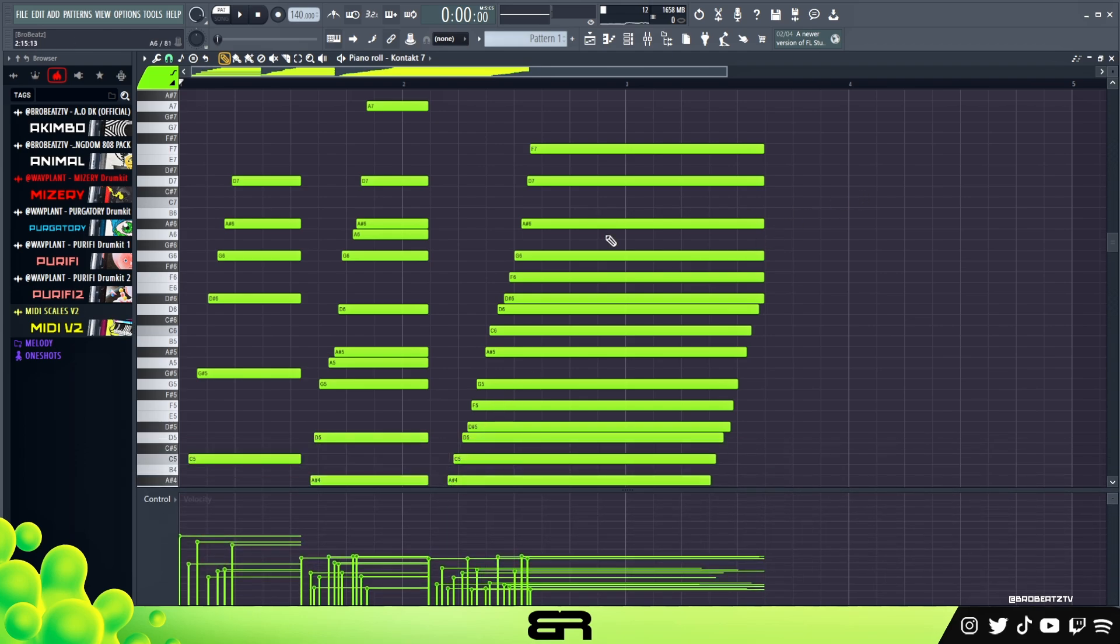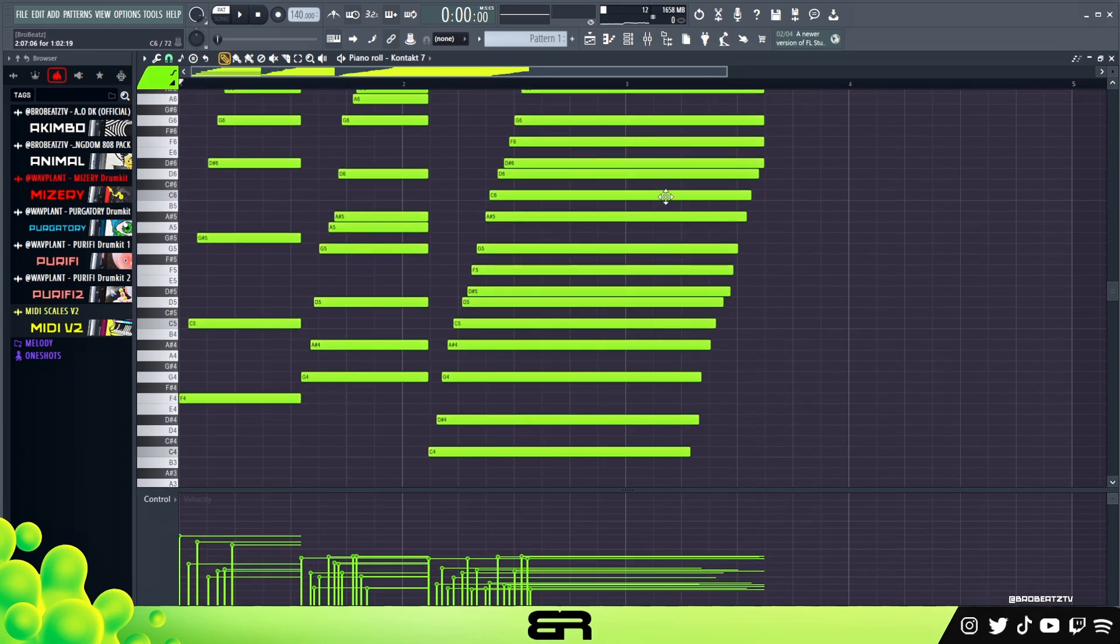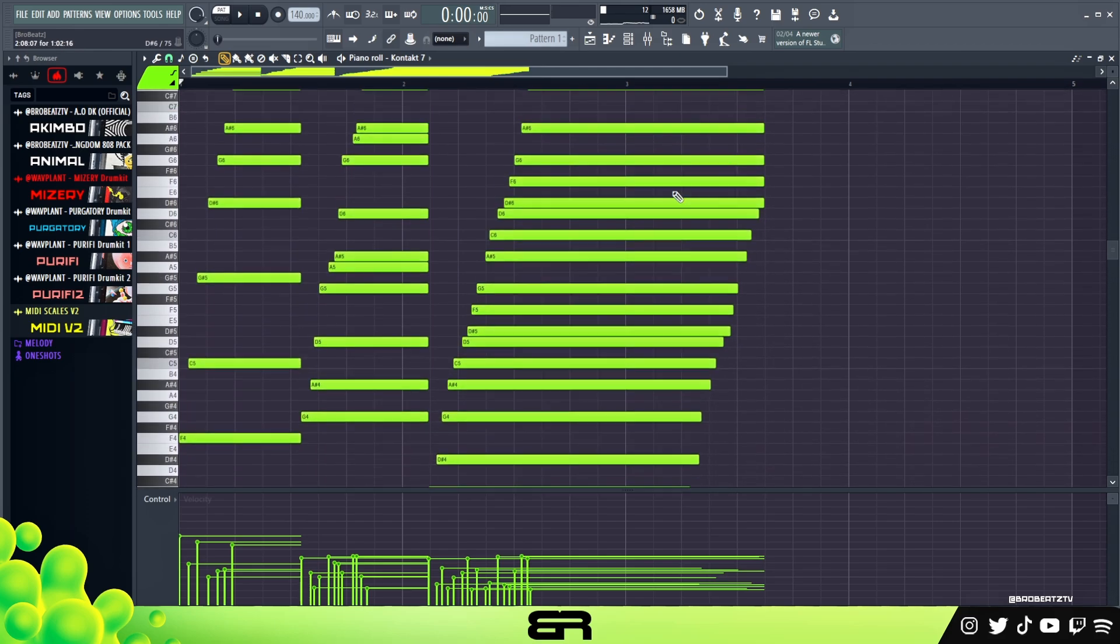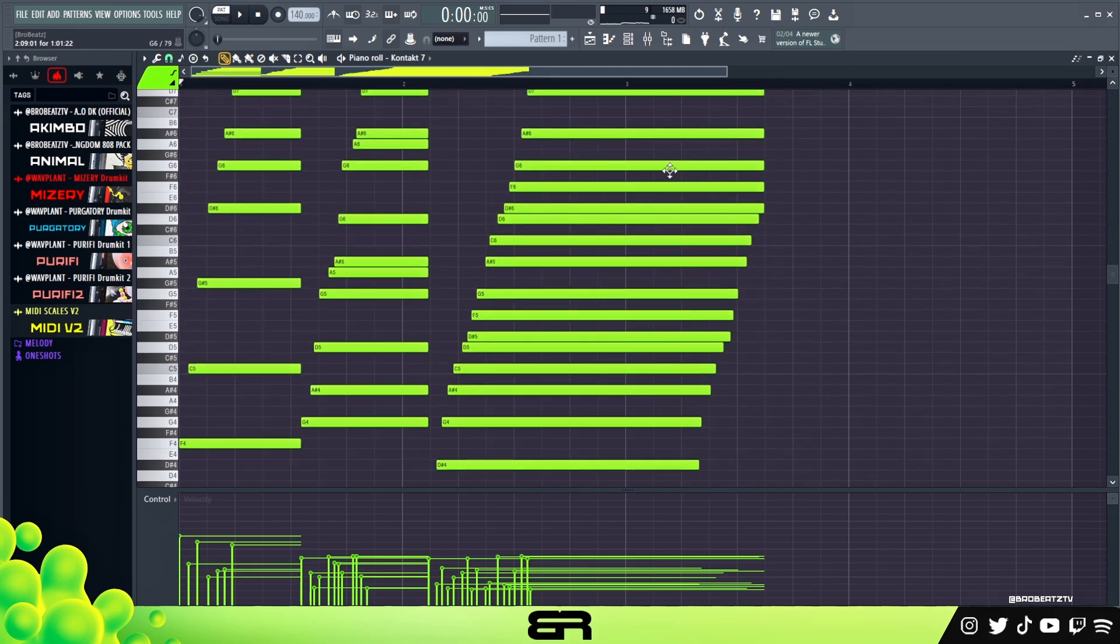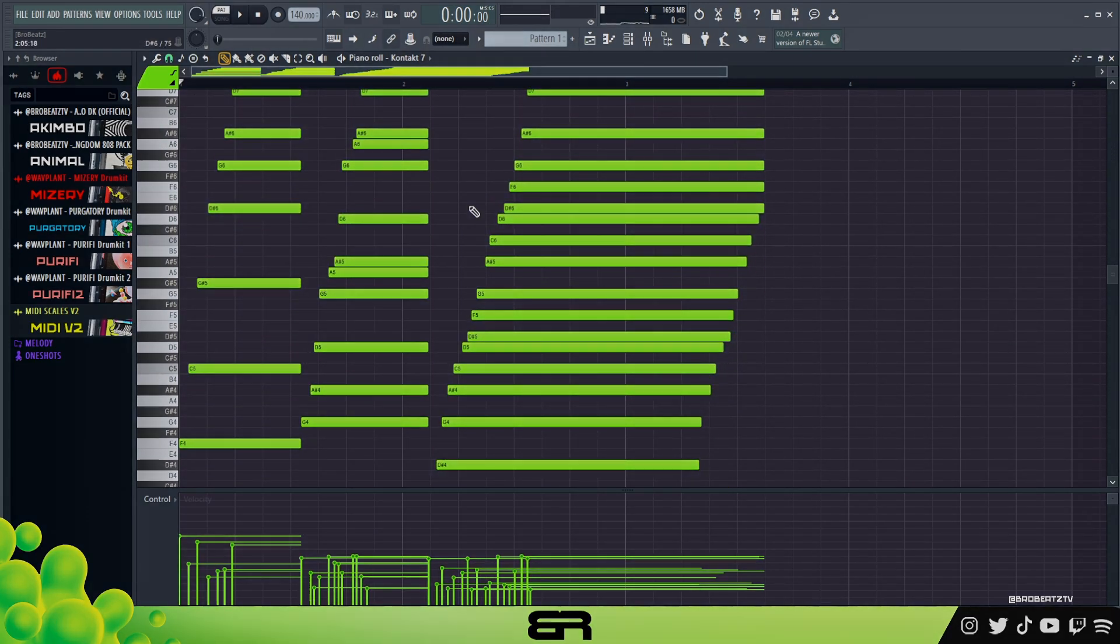That is the cool thing about this plugin. I just wish it was a standalone so it'd be a lot easier. But yeah, that is how you set up Chordimus. Have fun playing with this in your DAW. It's a really cool plugin and I'll see you guys in the next one. Peace.